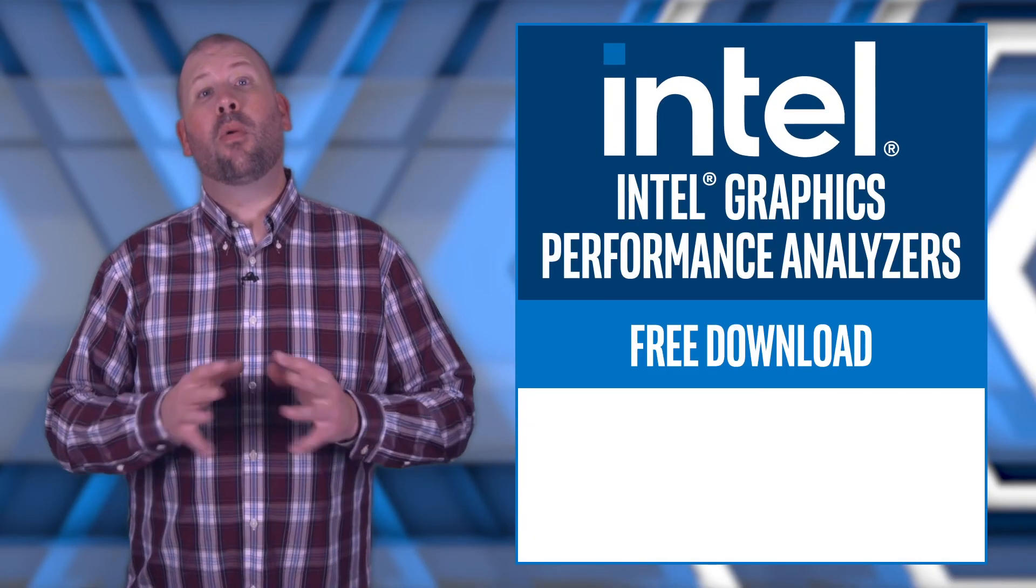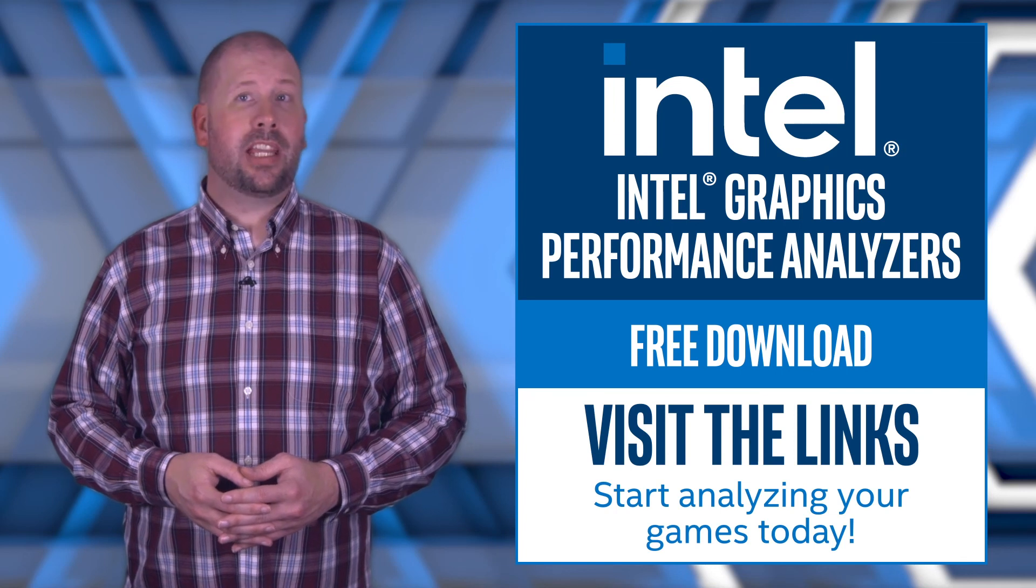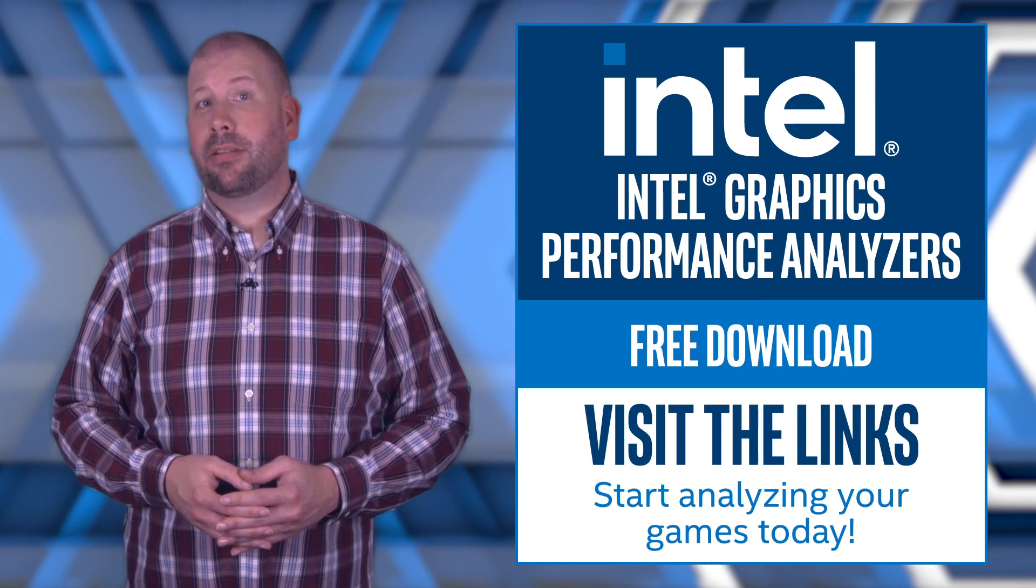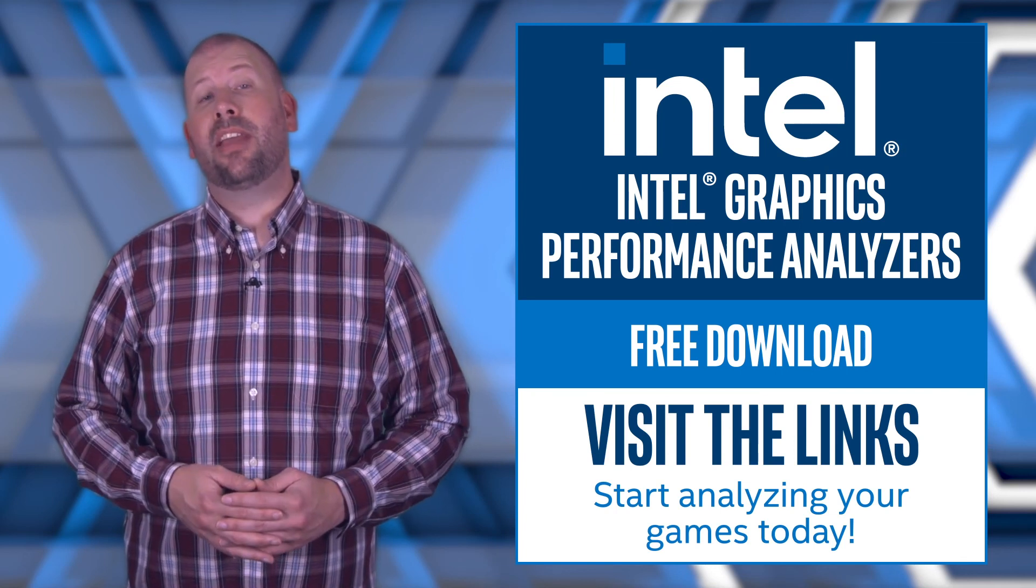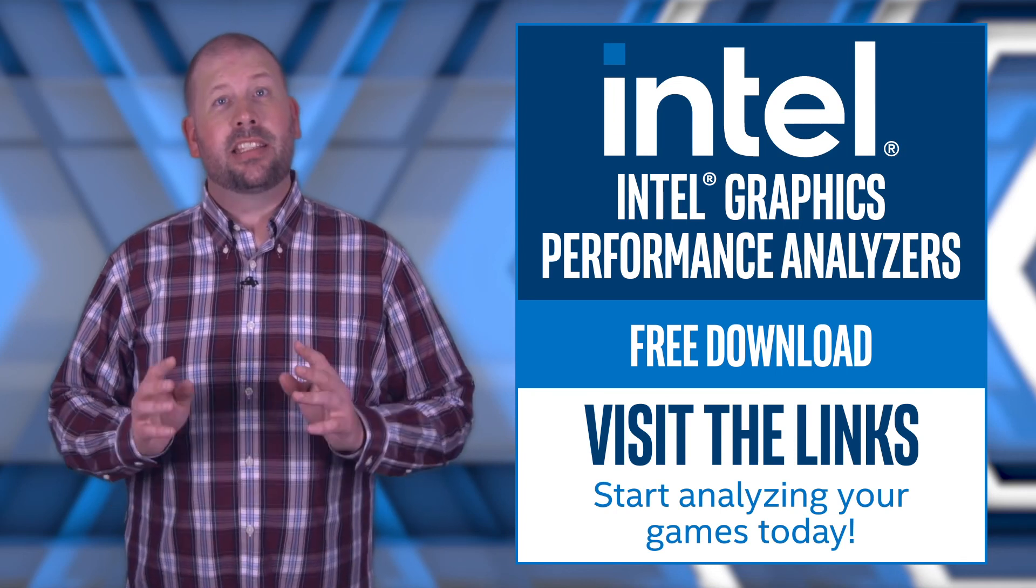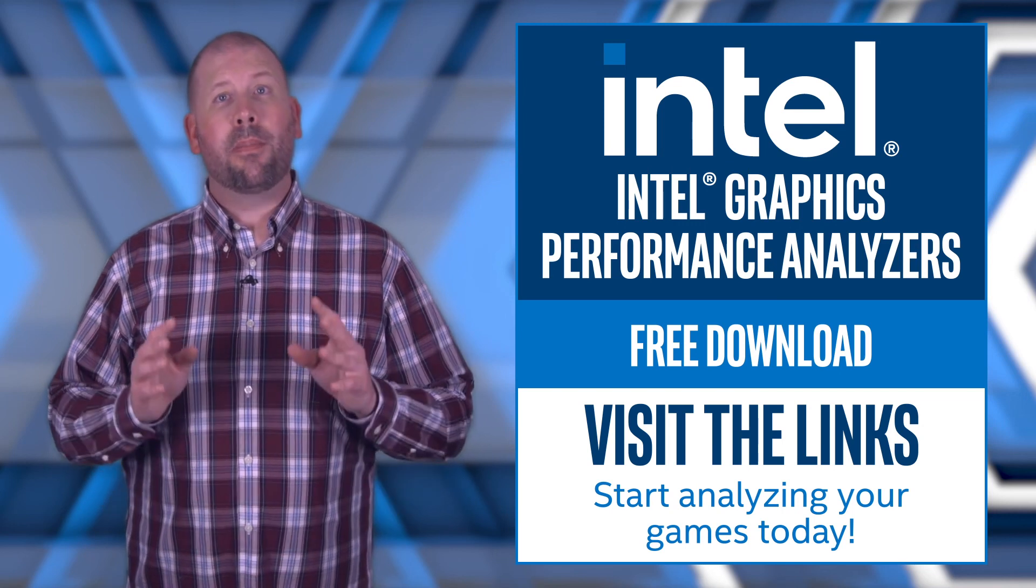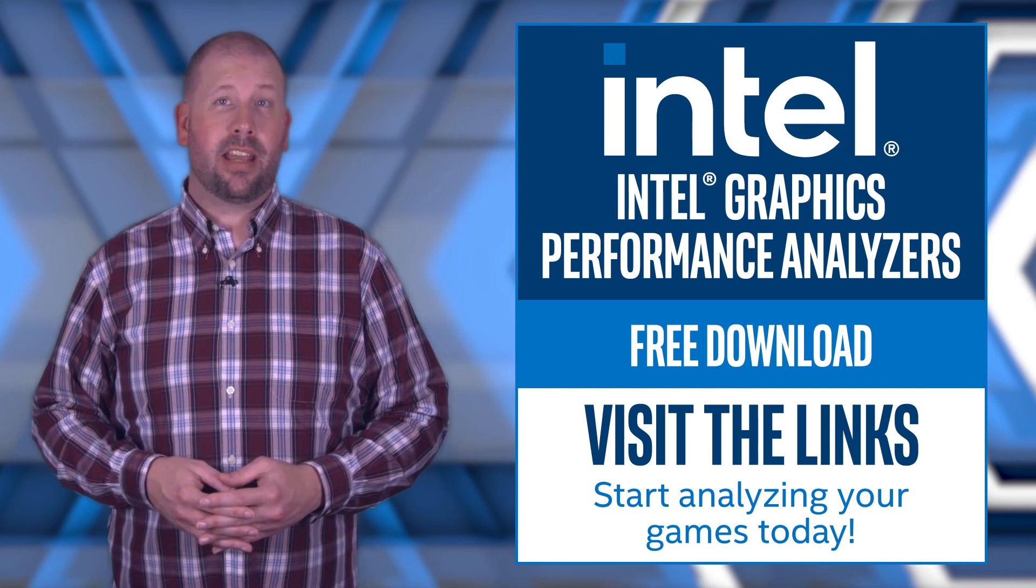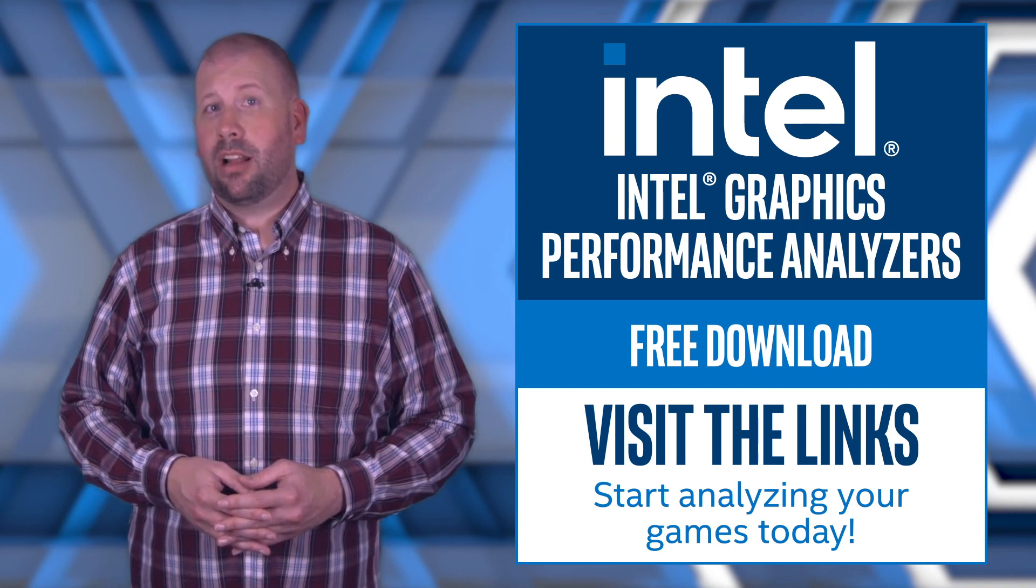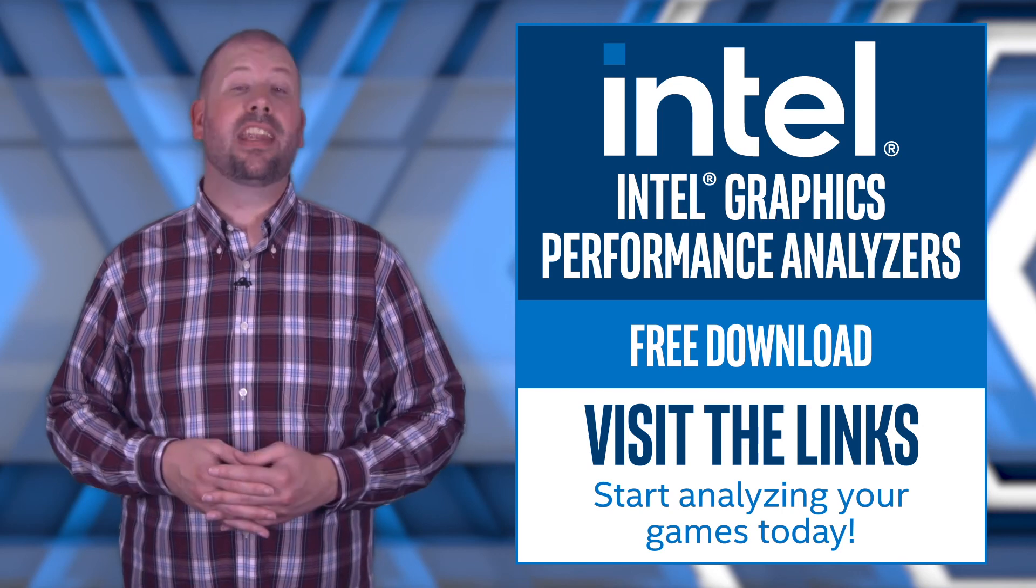Thank you for watching. For more information about the Intel GPA 2020.3 release, and to download Intel GPA for free, see the links in the description below. Remember to like this video and subscribe to the Intel Software YouTube channel for more exciting Intel GPA news and updates.